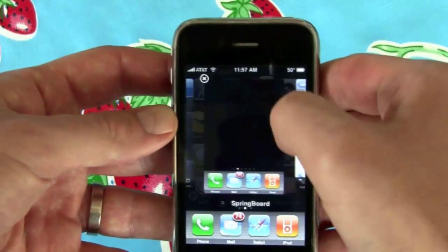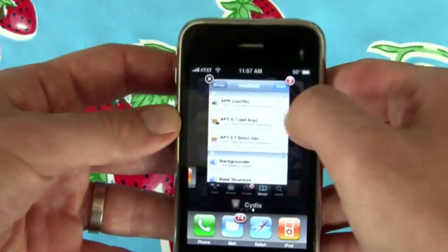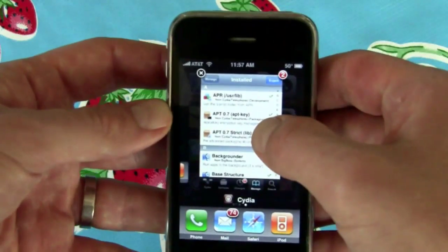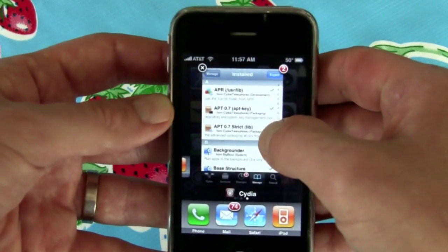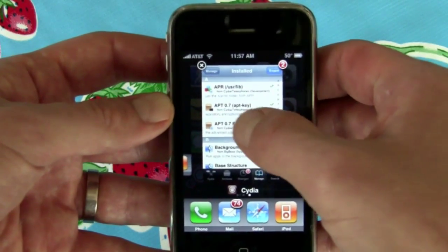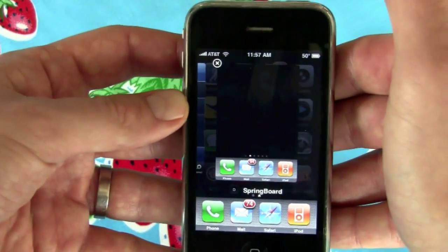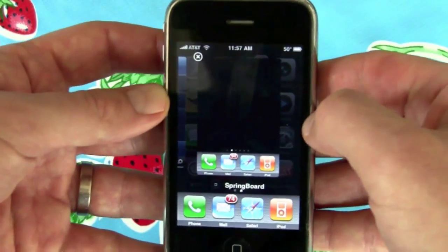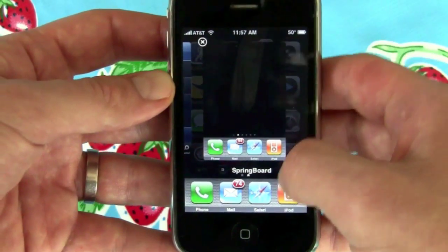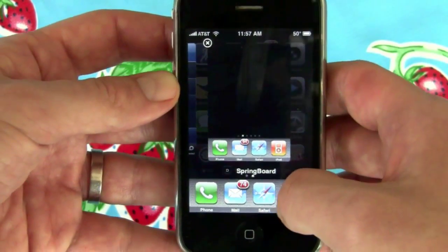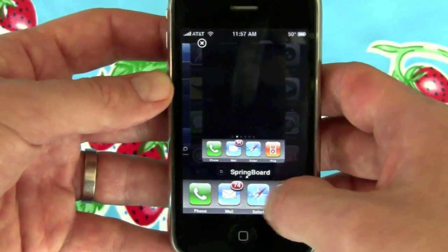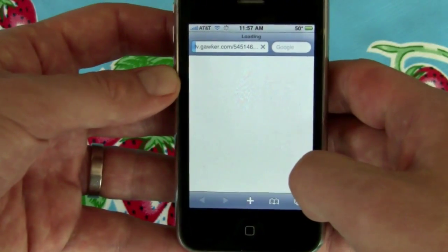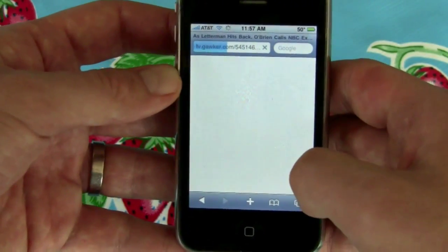You can swipe through the cards, and if you don't want to run an app anymore you can exit out — or you can do a webOS-style flick and it's gone. It's quite nifty. You can run stuff in the background.